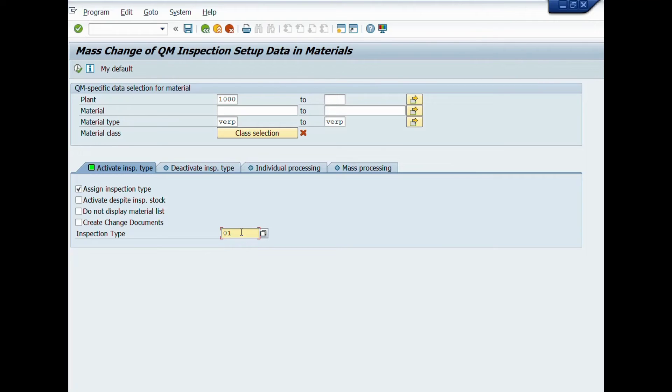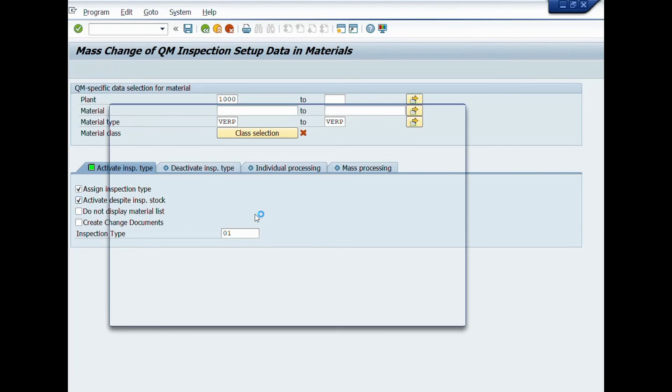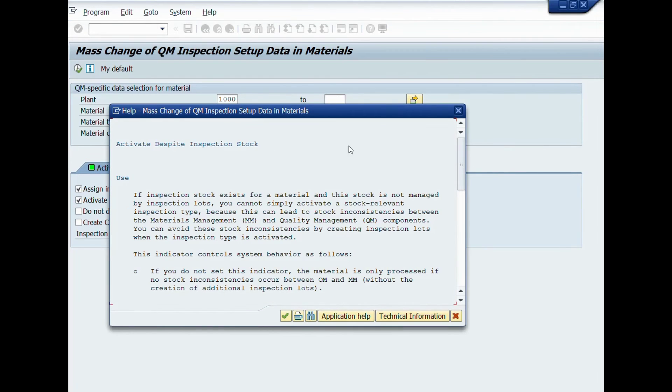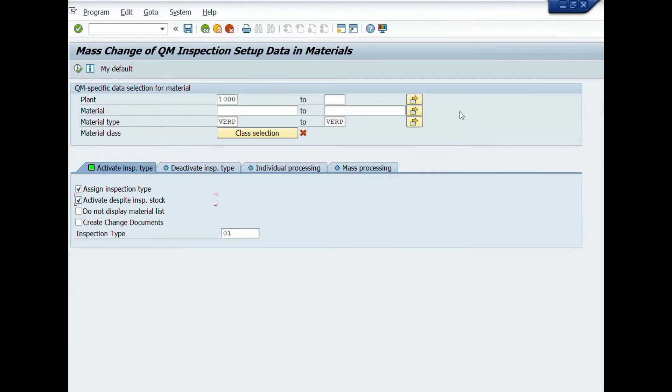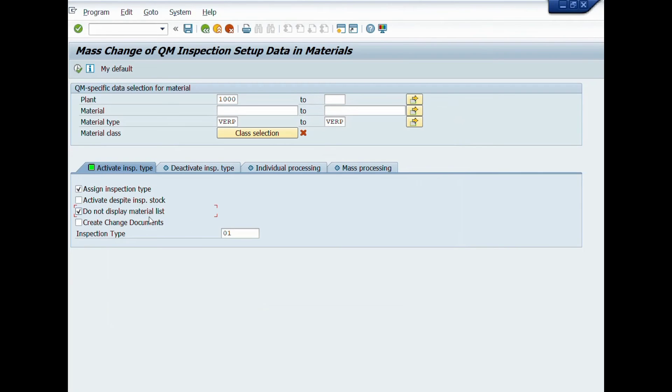You can see here more fields such as activate despite inspection stock, do not material list, or create change documents, etc. You select these fields one by one, and read the information and usage by pressing F1 key from your keyboard, and use these fields according to your requirement.